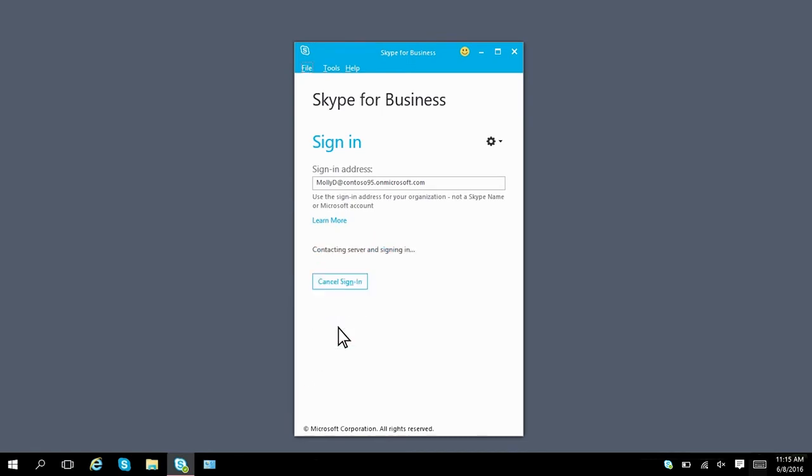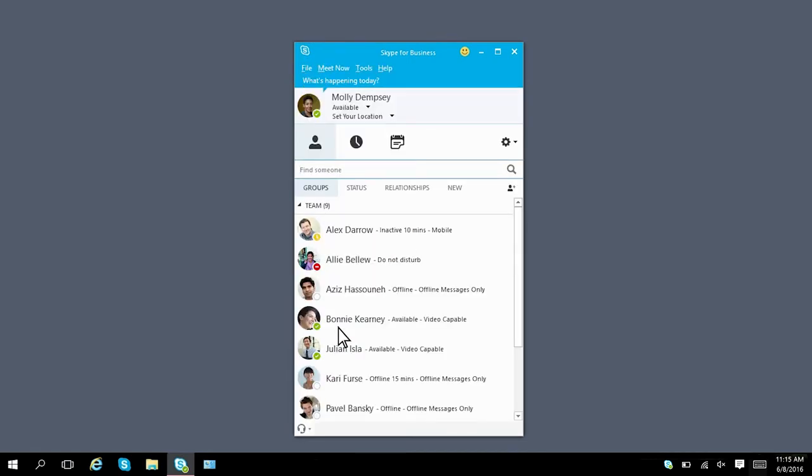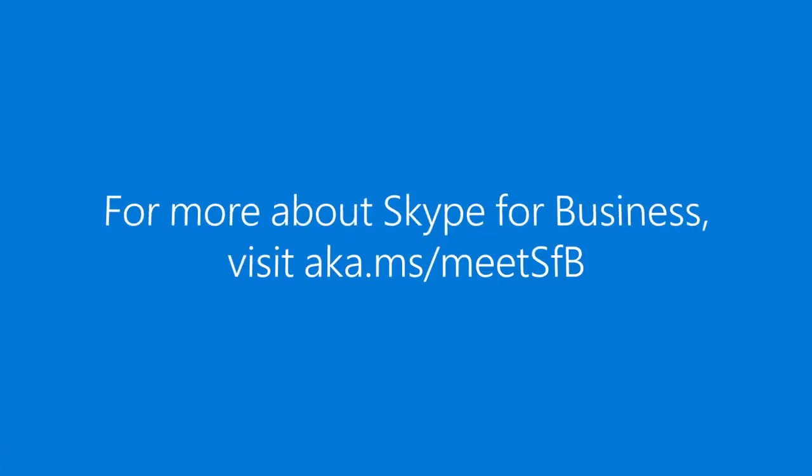By signing in and out of Skype for Business, you can choose when and how you want to interact with others at your convenience.